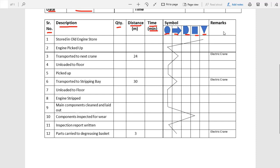Here we are going to chart the process of decreasing an engine. The first activity is the engine stored in the old engine store, so we mark a point on the storage symbol. Then the engine is picked up by a person, which is an operation, so we mark a point on the operation column and join these two points with a line. The third activity is transportation of the engine to the next crane.